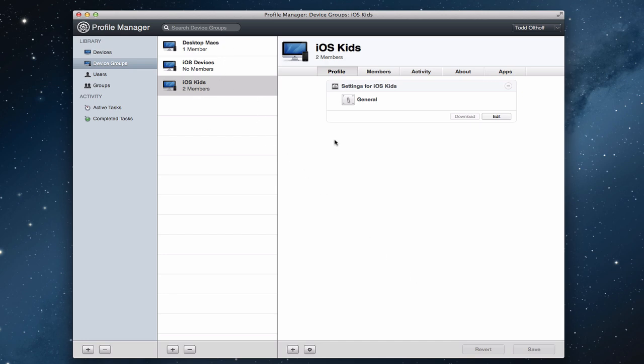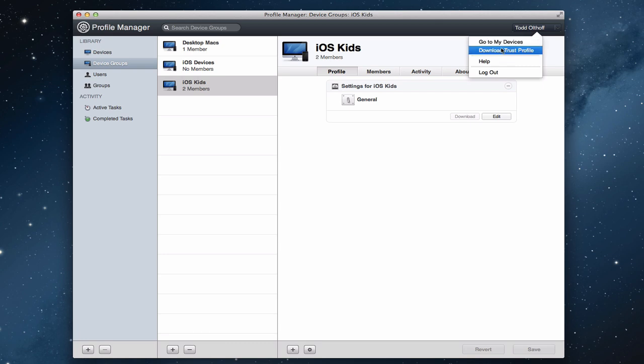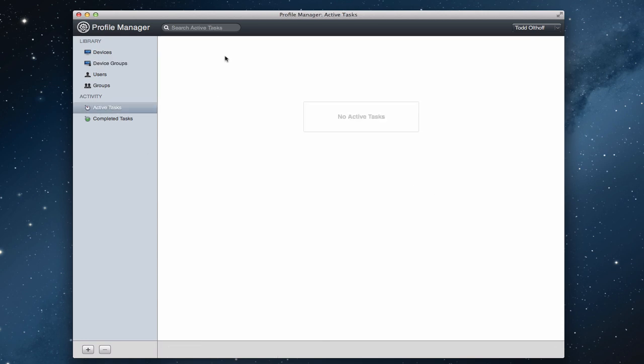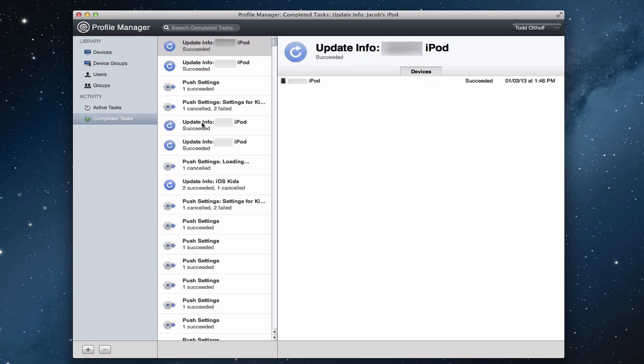A couple other things on Profile Manager as we're coming to an end in this series is, up here, you can go to your particular devices. You can download the Trust Profile. This kind of serves as a quick way to get to the My Devices screen by clicking on these links up here. And you'll notice on the side here, you have active tasks. And these would be tasks that are pending or waiting to push their notifications out to the devices. Maybe the devices haven't turned on yet or anything like that. And then you've got a list of completed tasks. And these are all the tasks that your server has done with push notifications, those that have succeeded when you did them, so that you have a record of all the different things that you've done through Profile Manager.